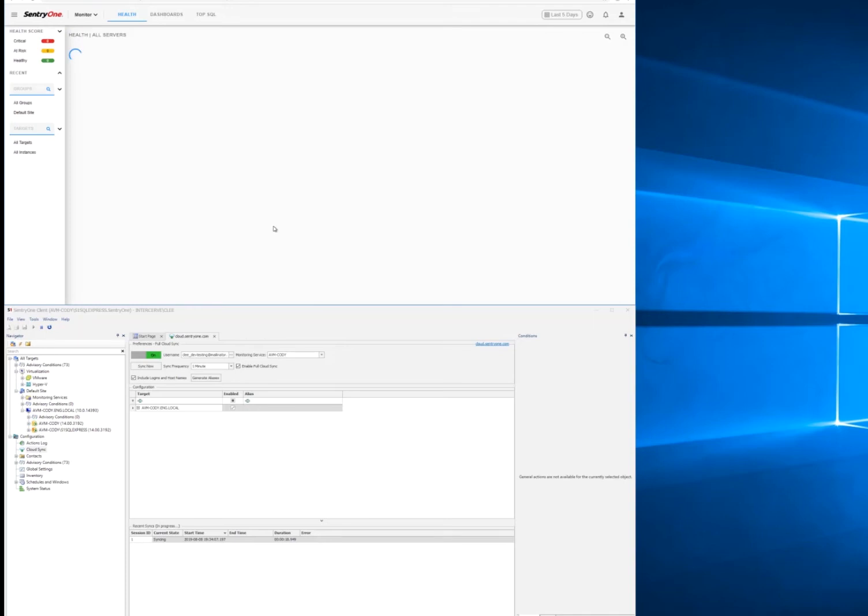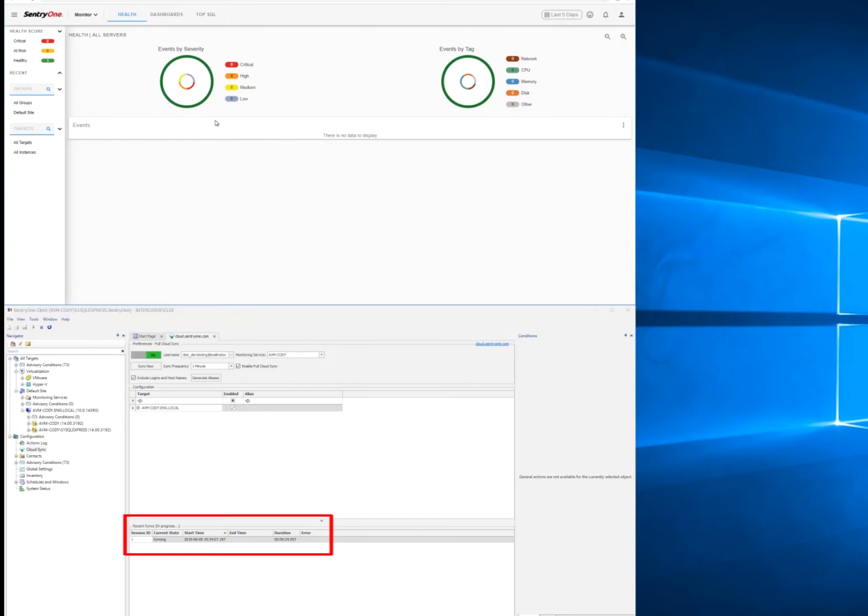As you can see, we've logged in and currently don't see any targets. The reason for that is that the first sync is not completed yet. Once that sync is complete, you'll be able to start seeing data that is syncing after that initial synchronization.